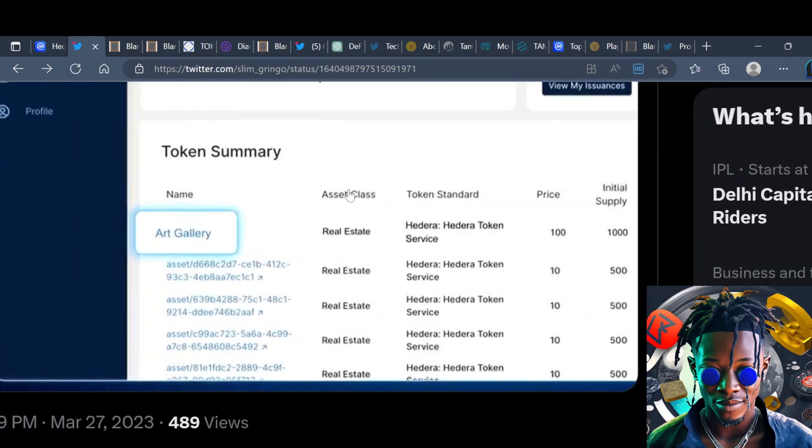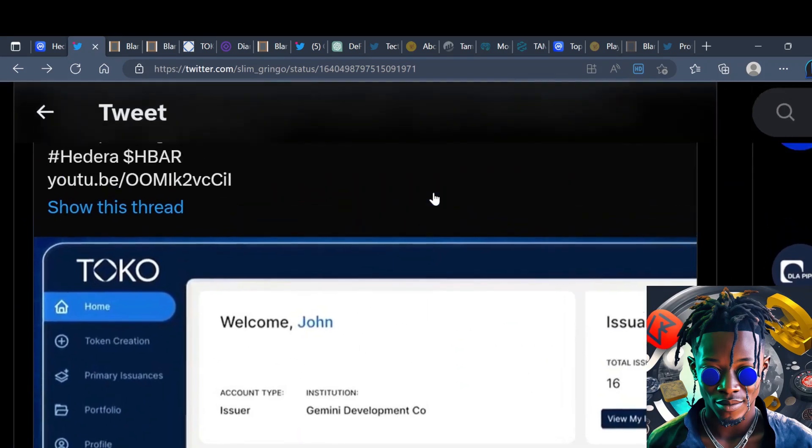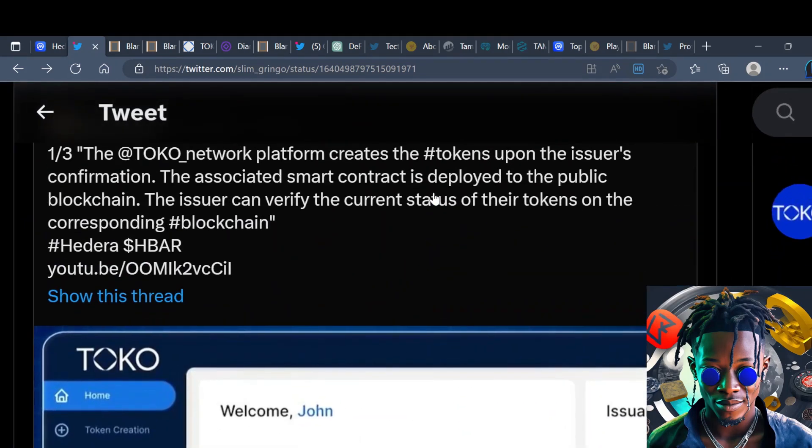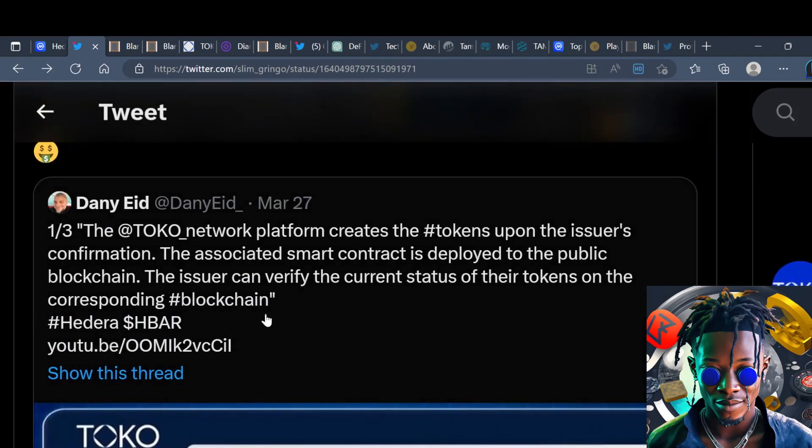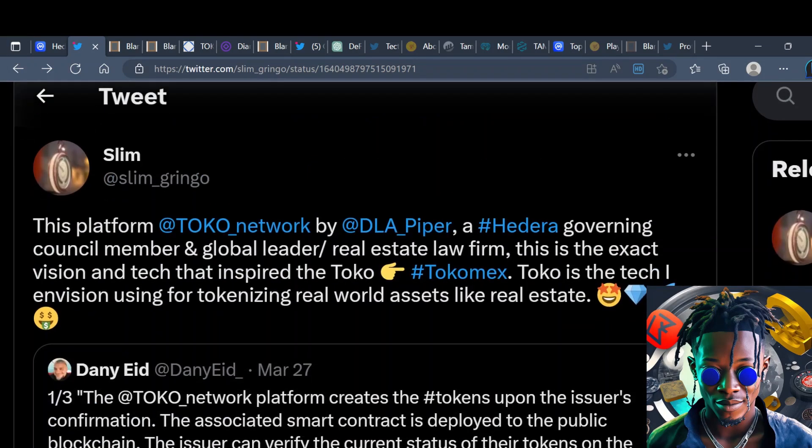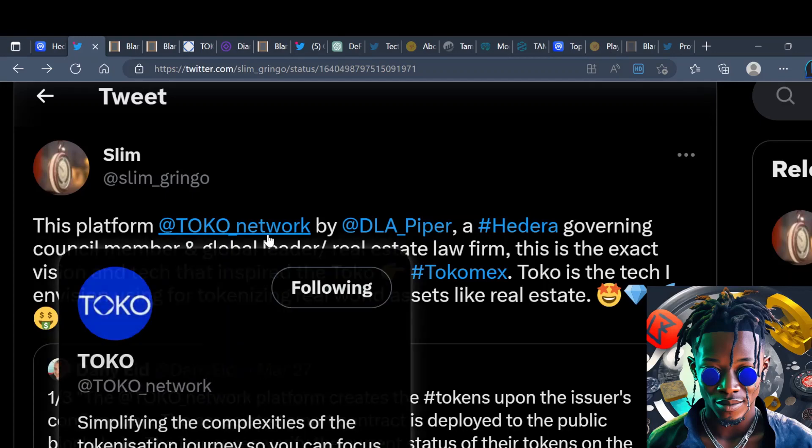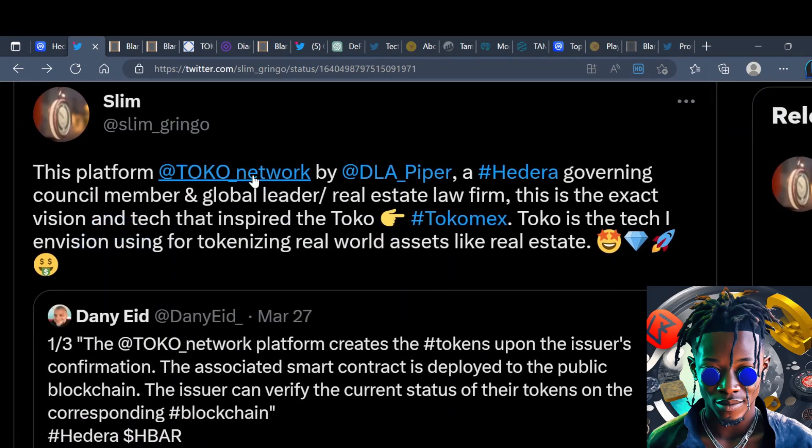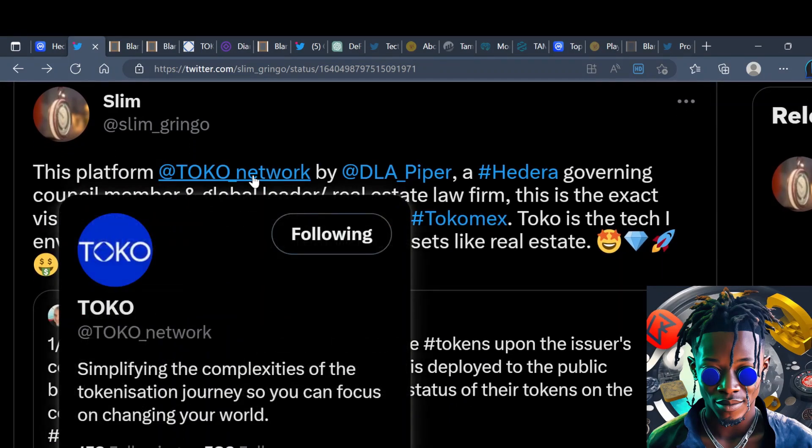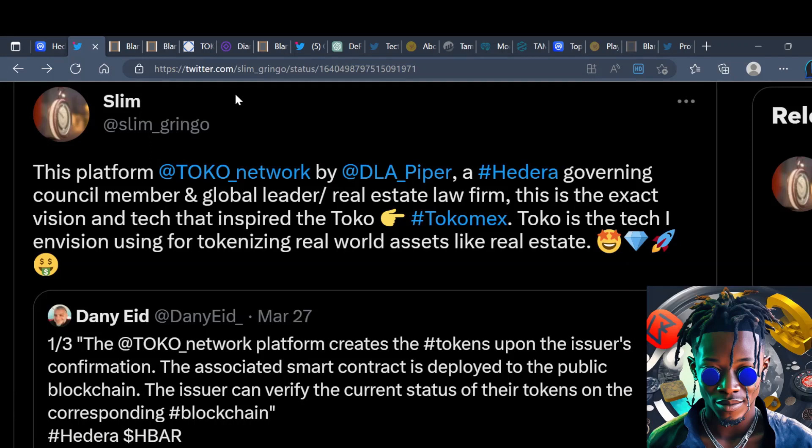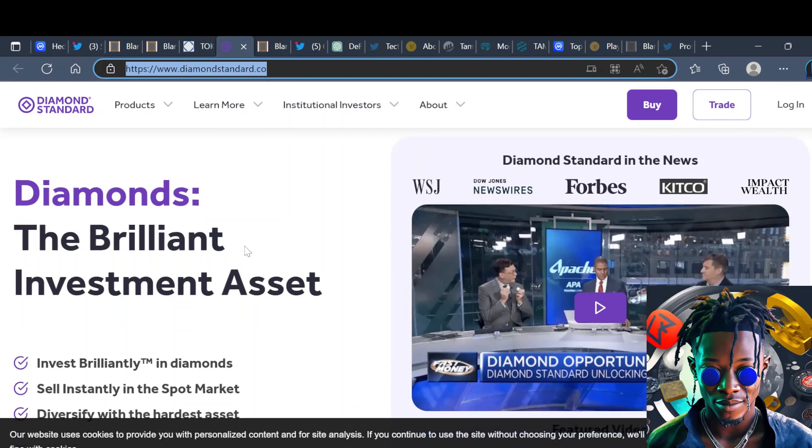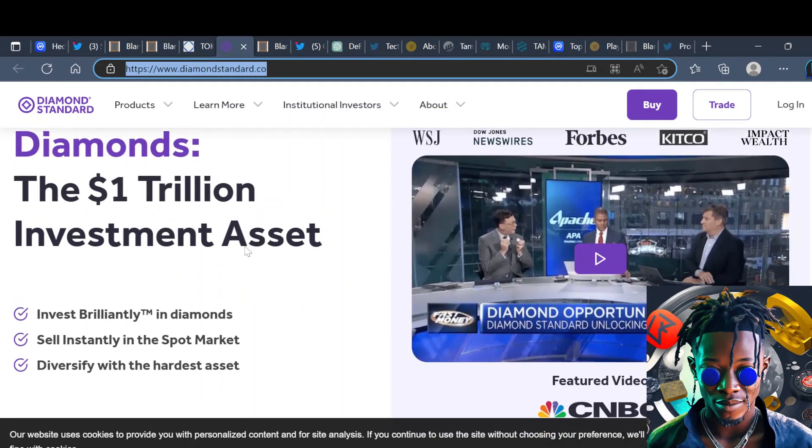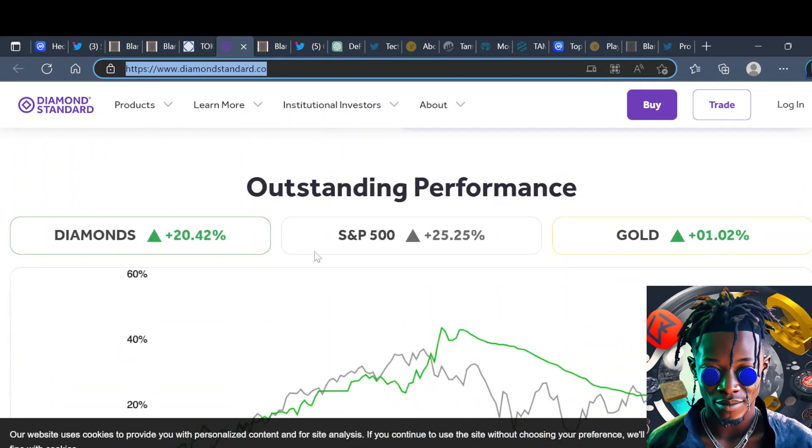This is a look at Toko right here. As you can see, token summary, asset class: real estate. These guys are working on making tokenizing a lot more easier on the blockchain. Simplifying the complexities of tokenization so you can focus on changing your world. A lot of stuff going on and that's one trillion, let's just say real estate is worth one trillion even though we know real estate is worth trillions of dollars. But that's just one aspect.